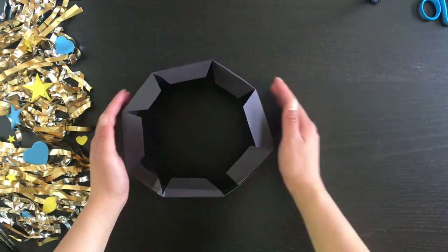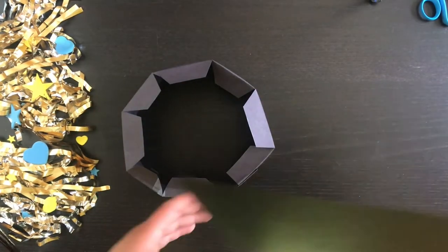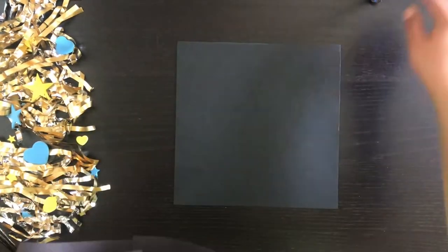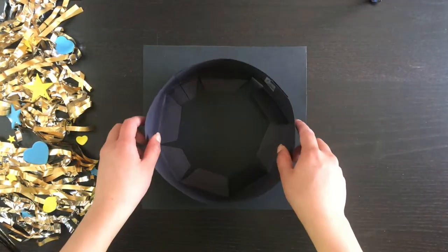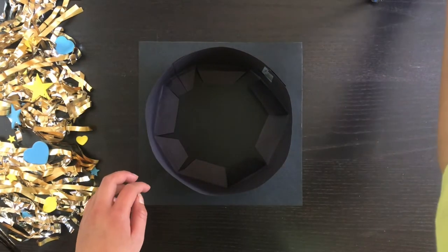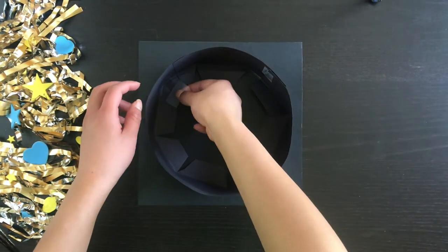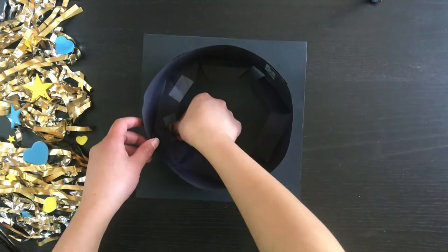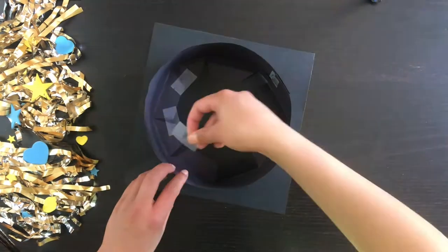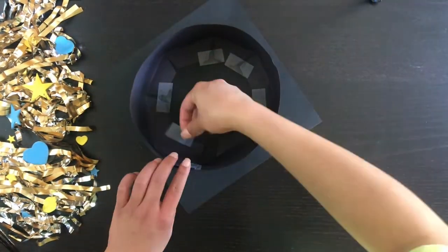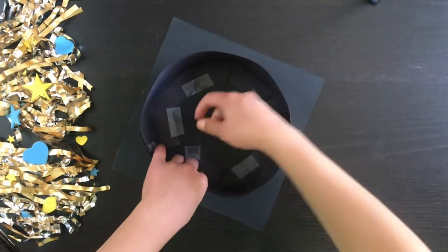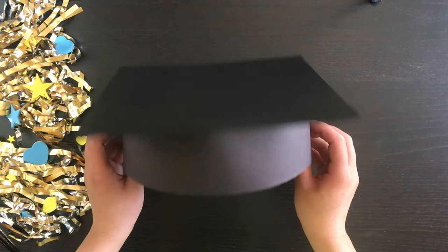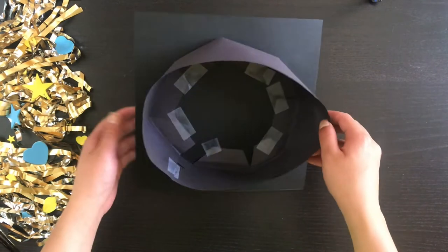Now we're going to bring back that 9 by 9 inch piece of cardstock. Put it on the table and flip the headband over so that the little triangle flaps are touching the paper and then tape them down. You can probably see a graduation cap forming now.